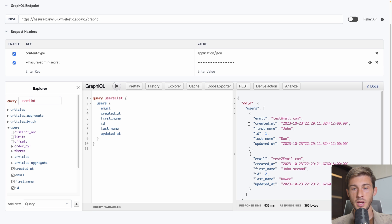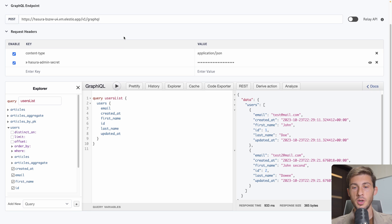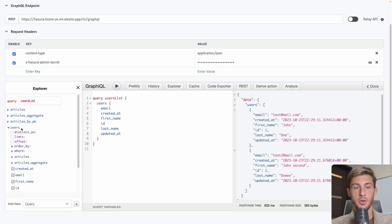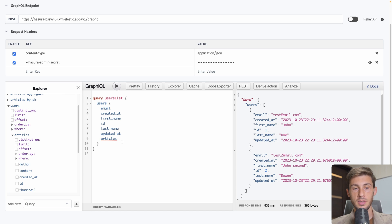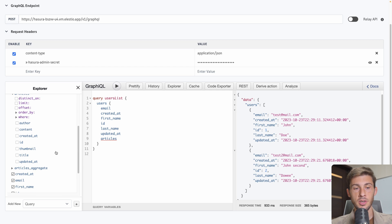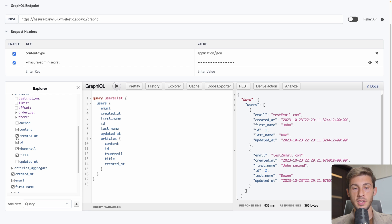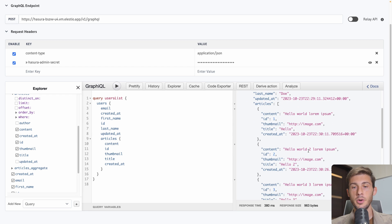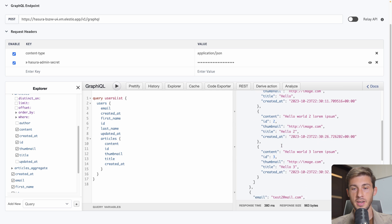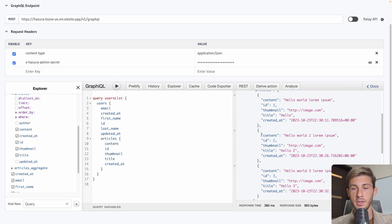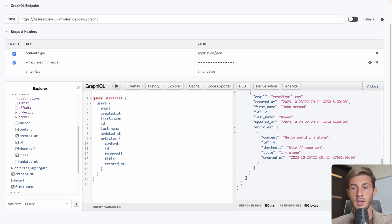If we run it. We have all our users available. So in our front end we can easily call users list query and have access to our users. But because we are using GraphQL and we define some relationship. Inside our users we also have access to articles. So I can select articles. And I define what field I want to get from my articles. So the author is already the user. So we don't need it. We want the content and the ID, the thumbnail and the title. Maybe the created at too.